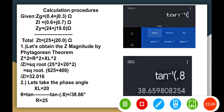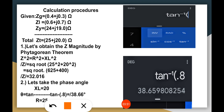Let's do some exercises applying this polar to rectangular conversion scheme. We are given the impedance in the generator, the impedance in the line, and the impedance in the load. Adding all these together, we get the total impedance Z of 25 plus j20 ohms.